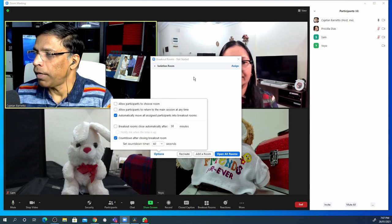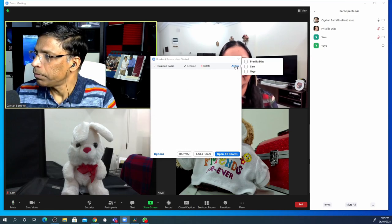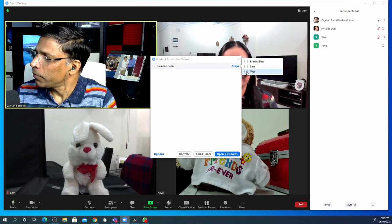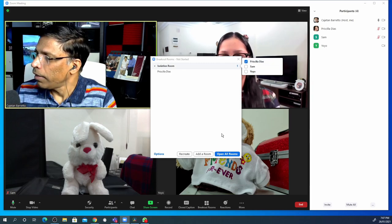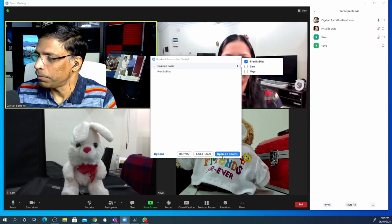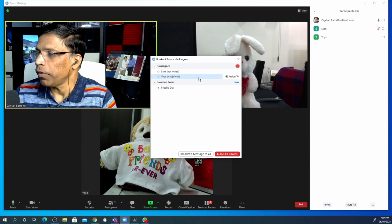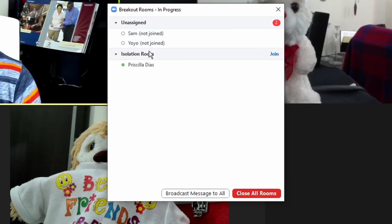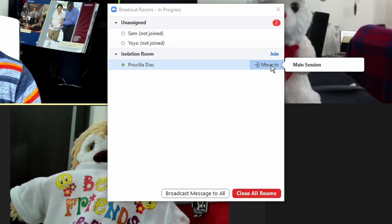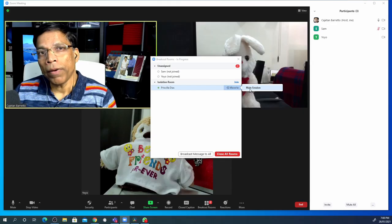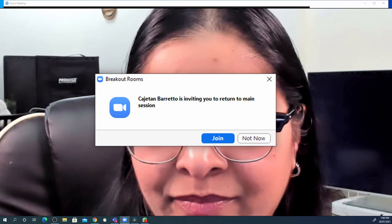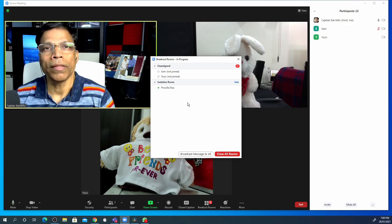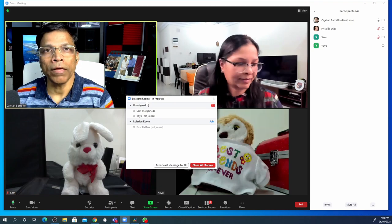Now that the breakout room is set, let's assign Priscilla to the isolation room. I cannot assign Sam and Yo-Yo because I know they won't be able to press any buttons on their device. Let's select Priscilla and click 'Open All Rooms.' As we can see, Priscilla is now in the breakout room. When it is time to bring participants into the main session, all I have to do is click on the participant's name, click 'Move To,' and select 'Main Session.' The participant will get an alert on their device and within a few seconds will appear in the main session. And we have Priscilla with us in the main session.